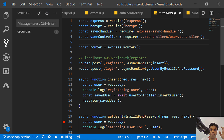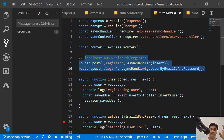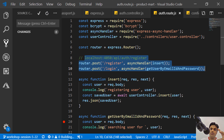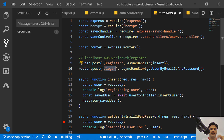We already have register and login functions written, but we do not create the JSON web token when we do registration or login. The first thing we should do is whenever a user is registering or logging in, we want to return the user object as well as the JWT token. We'll also need to create another function — we can call it 'find me' or a revisit function — which is called when you refresh your page to check whether the user is already logged in.